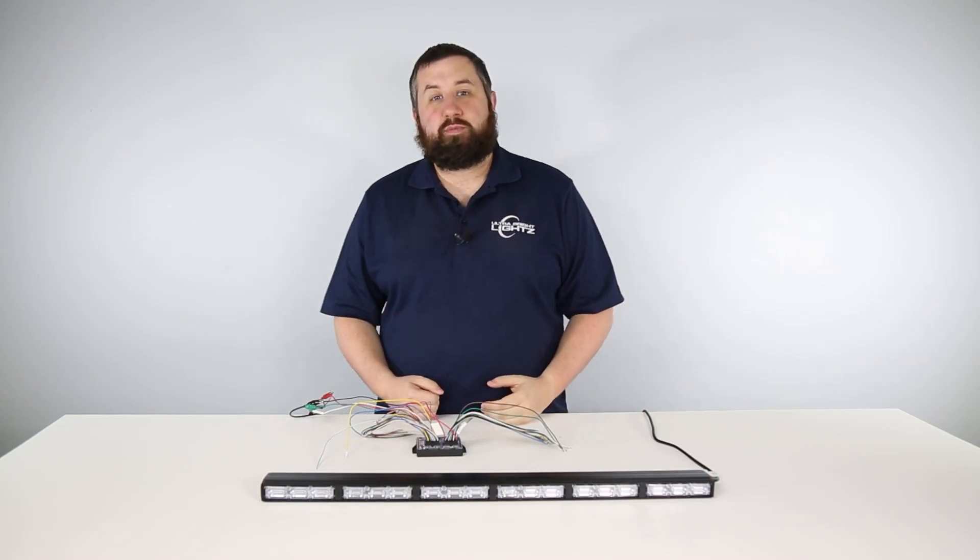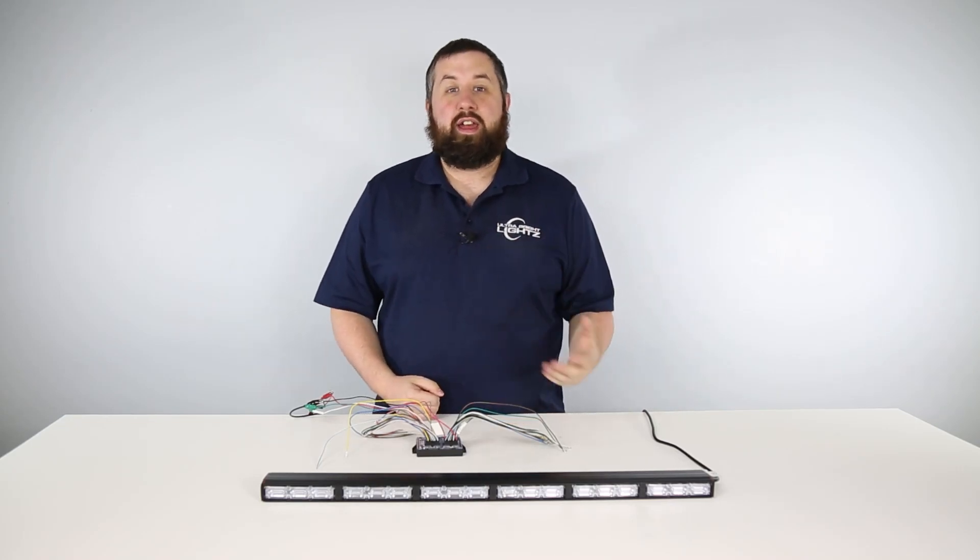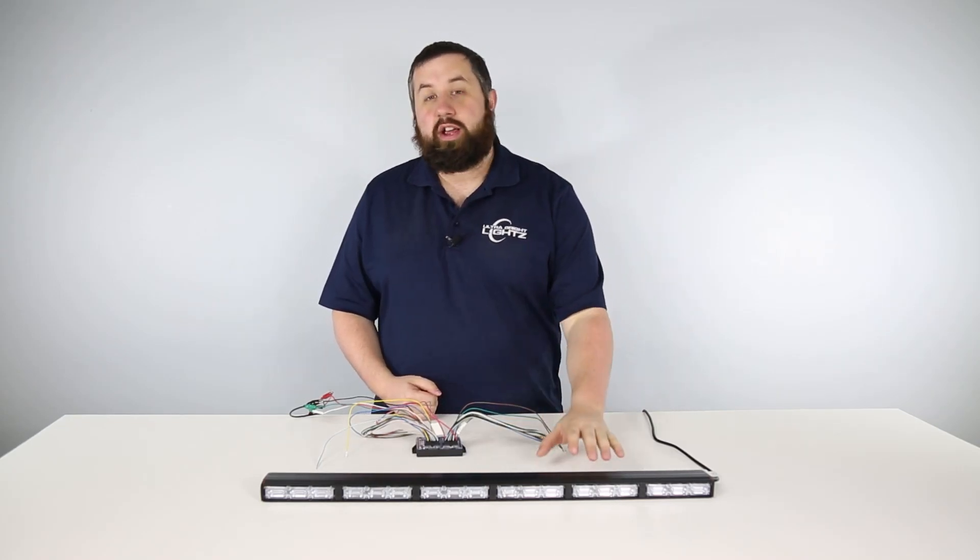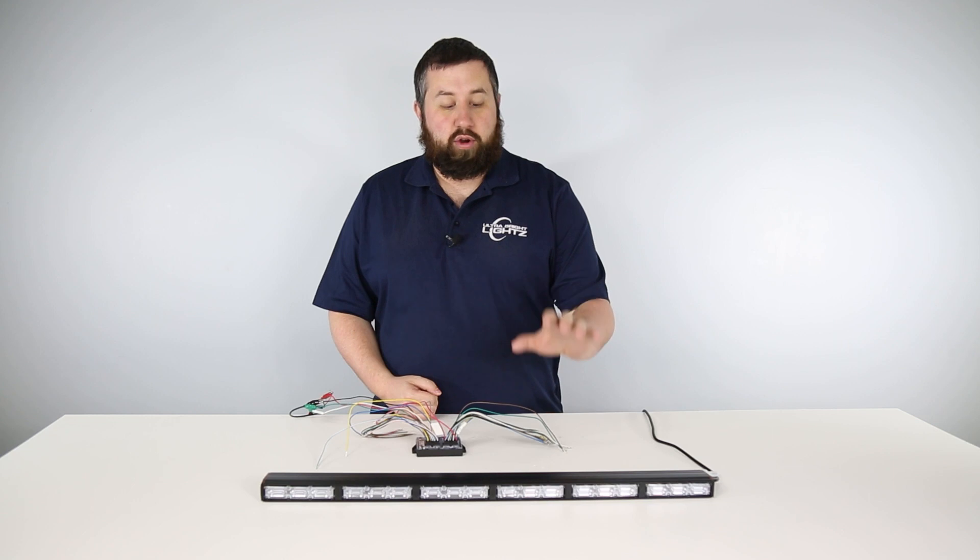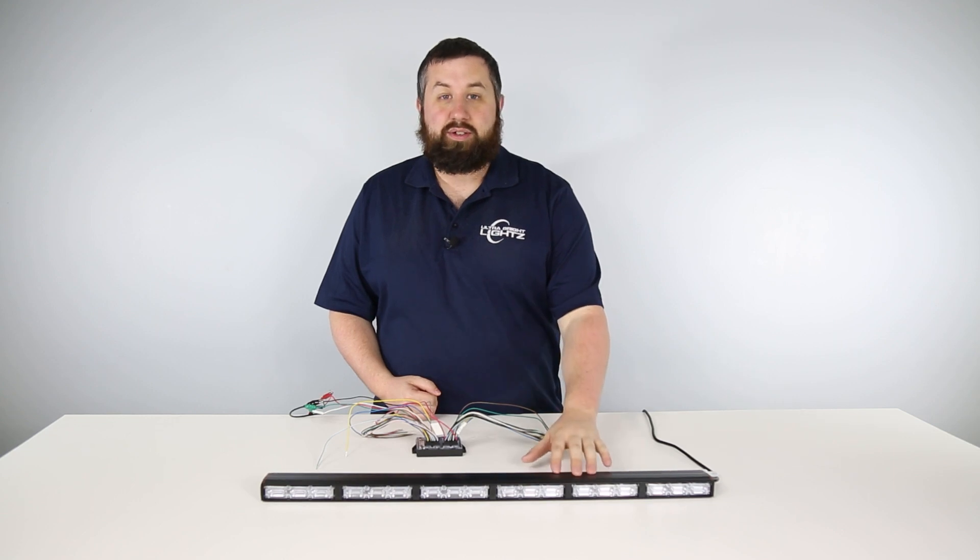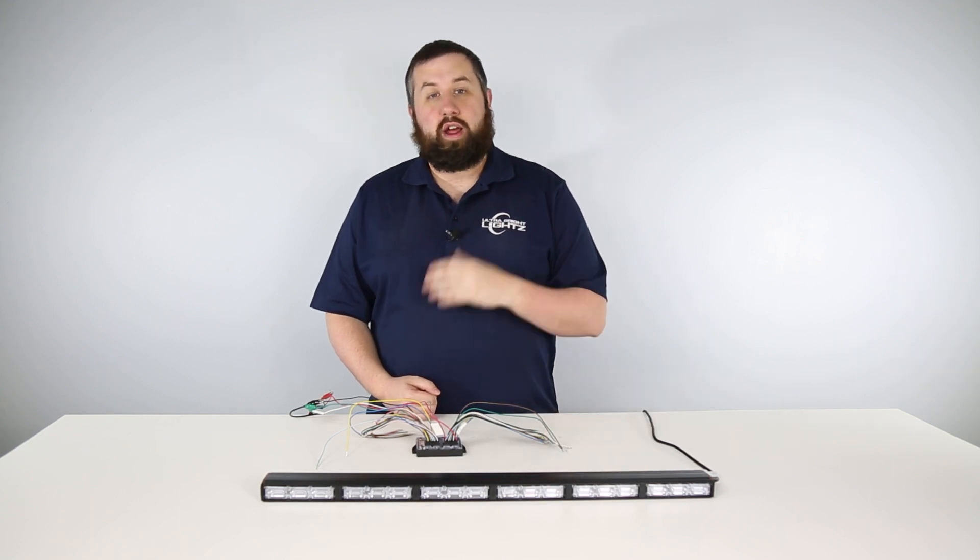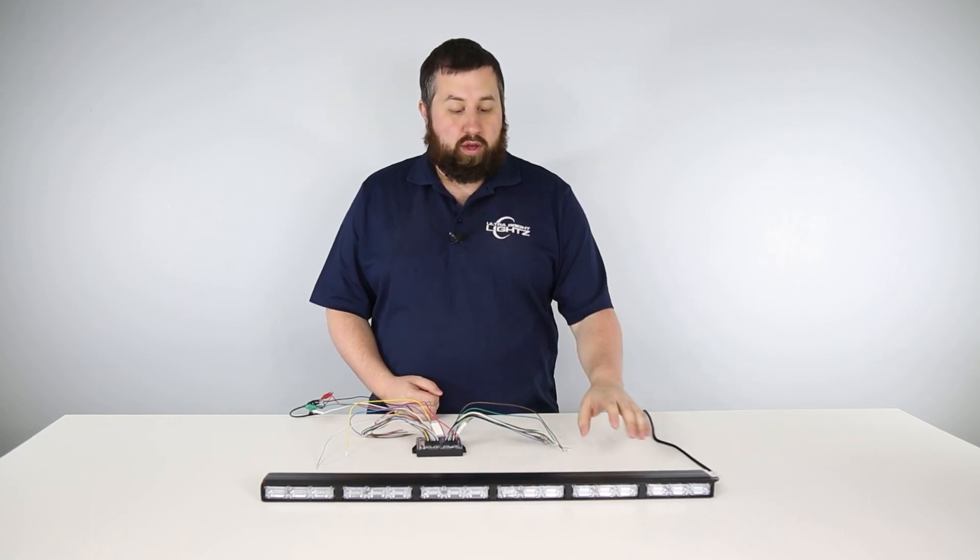What's up guys, Billy here with Ultra Bright Lights and today I'm going to show you how to change the orientation of your quad light sticks from front to rear and vice versa.